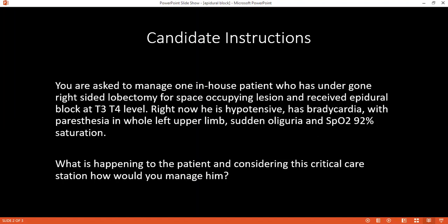In the circulation, I will secure intravenous access with a wide-bore cannula 16G, and I will measure the pulse and blood pressure of the patient. I will also check the level of the JVP. I will put a urinary catheter to monitor the urine output, targeting at least 0.5 mL to 1 mL per kg per hour.